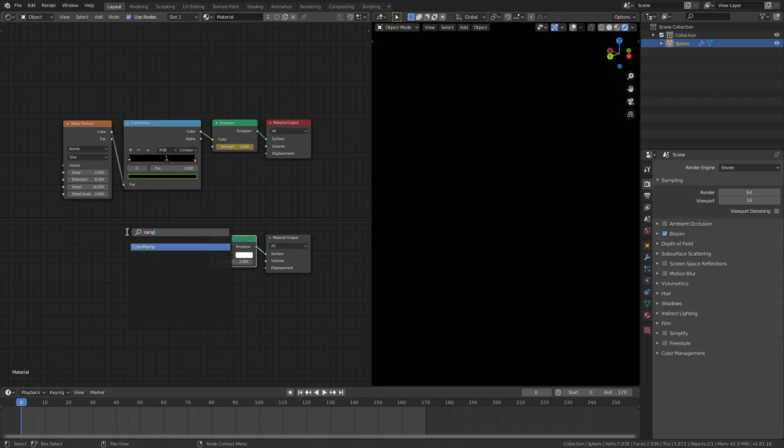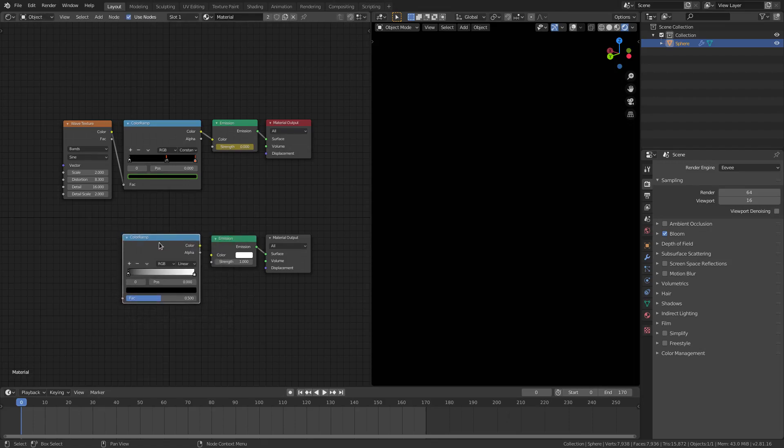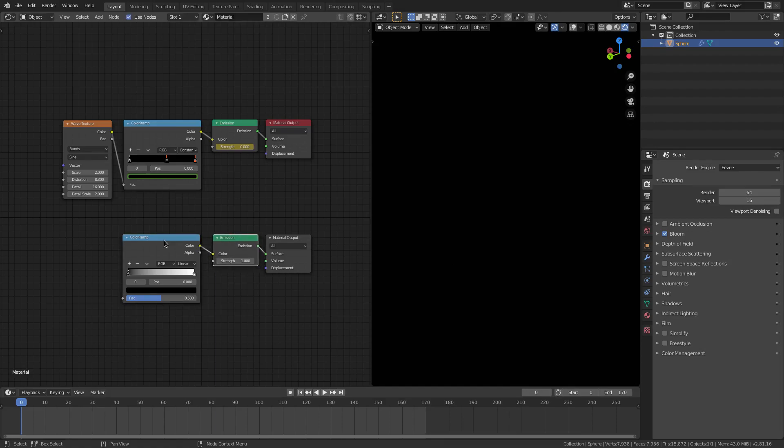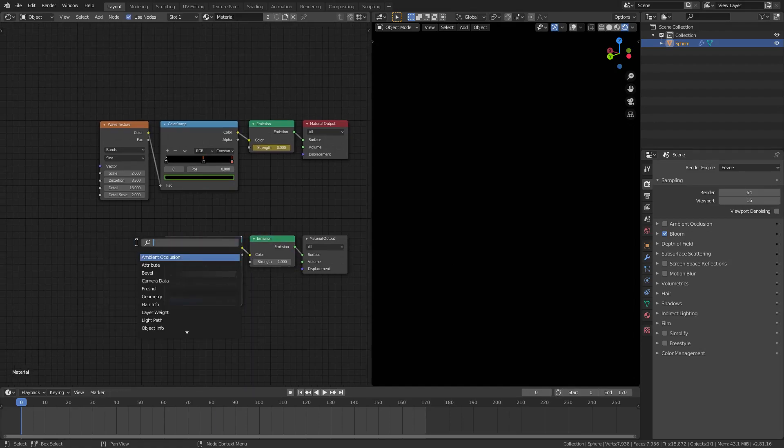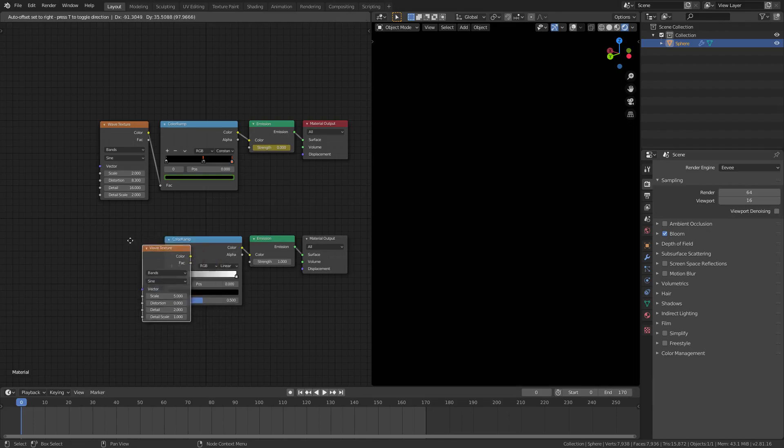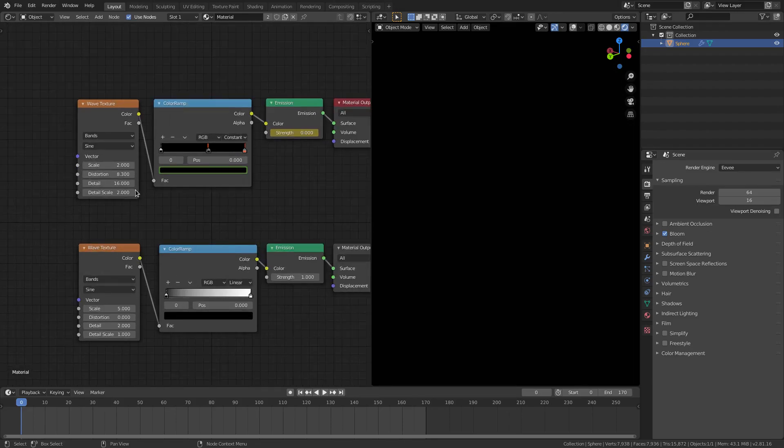A color ramp which is Shift-A, search ramp, color ramp, and I plug that into the color of the emission. Then the last thing is a wave texture, so Shift-A, search wave, and plug the color into the color ramp.